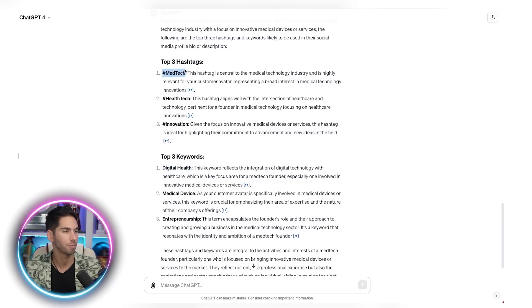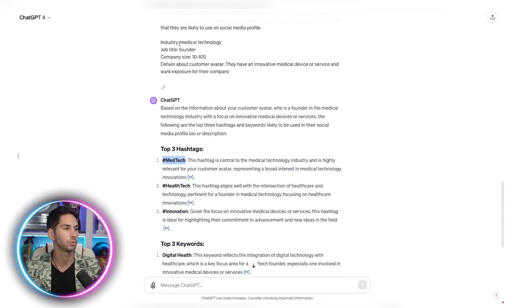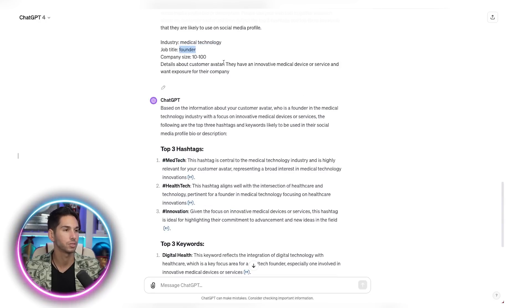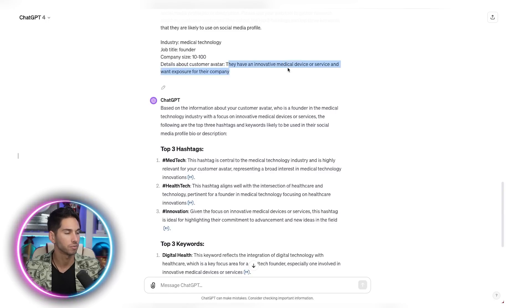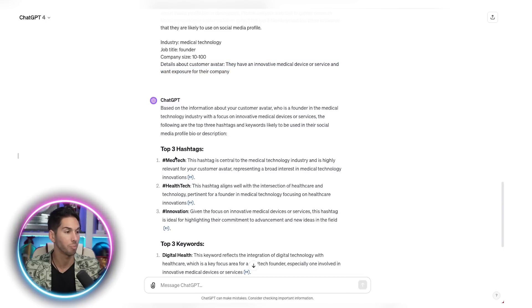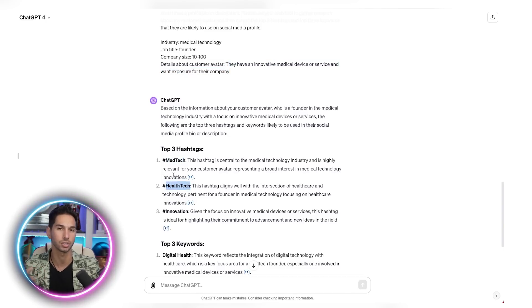I'm going to grab the hashtag MedTech and in this example I'm targeting medical technology companies, founders, and someone who has an innovative medical device or service and they want exposure for their company. So MedTech and HealthTech is actually really good keywords. But just to make sure, I'm going to open up Instagram.com and put these hashtags in to see what kind of results I get.